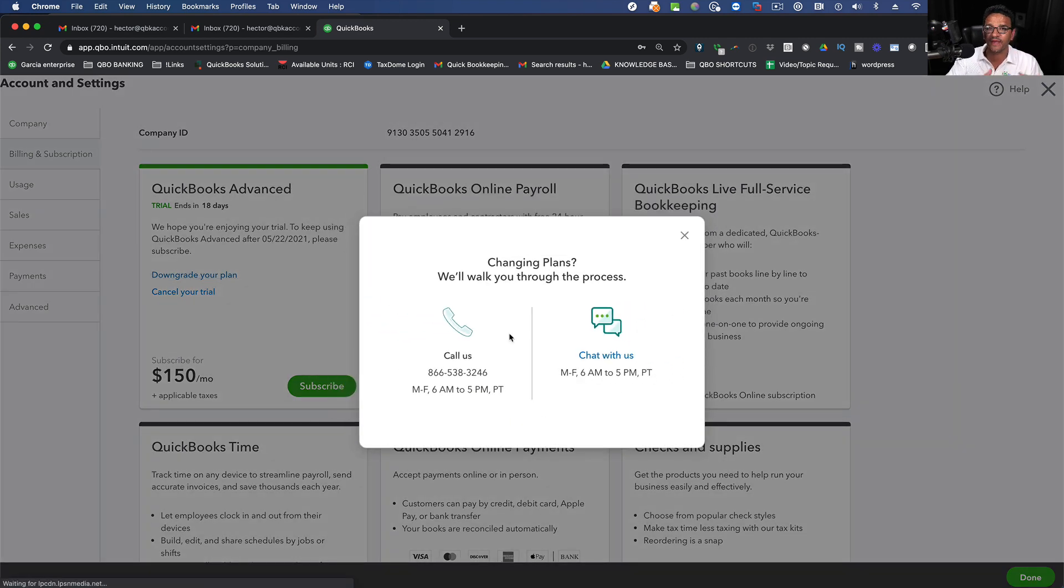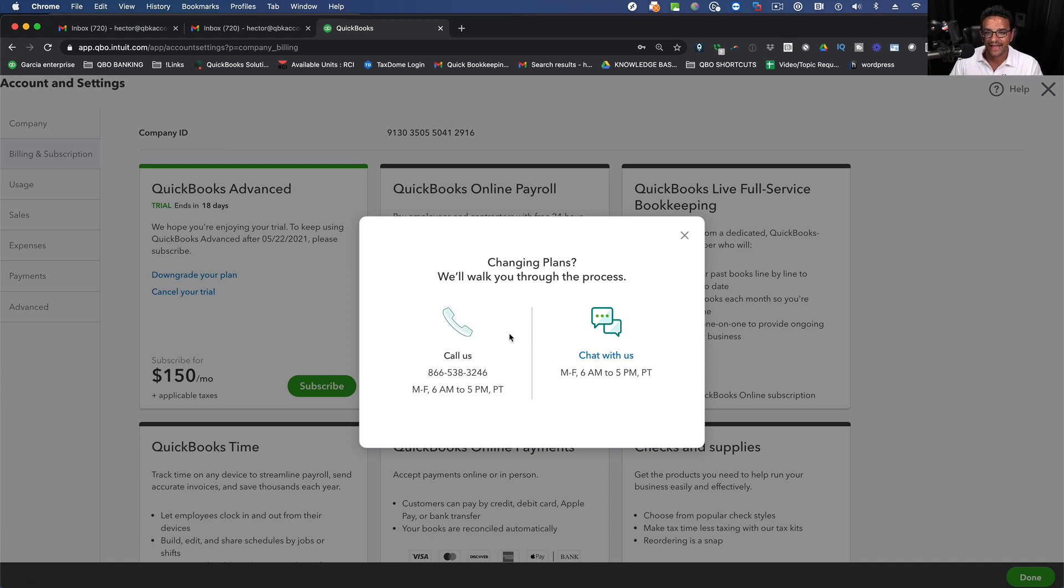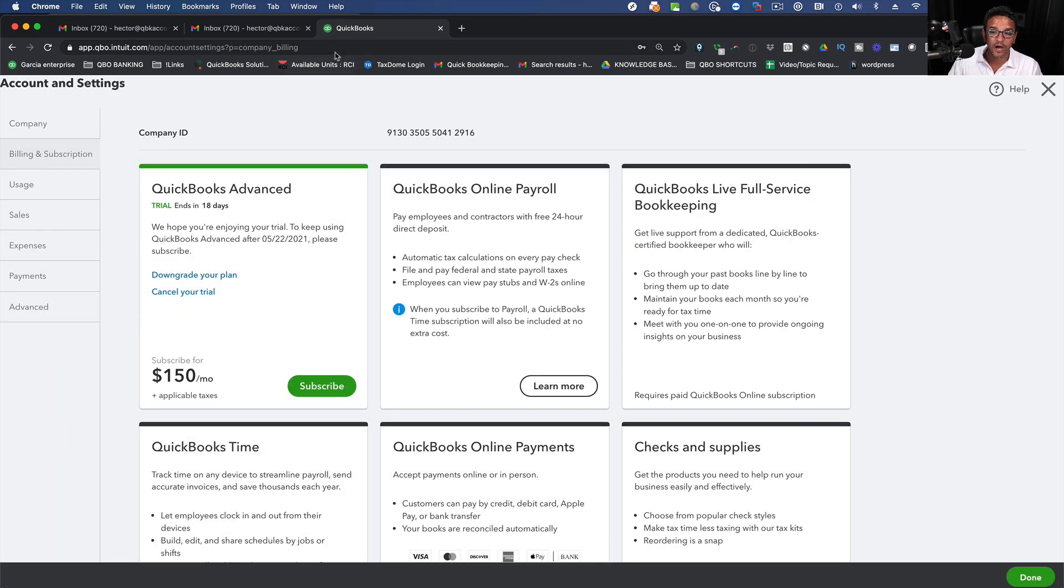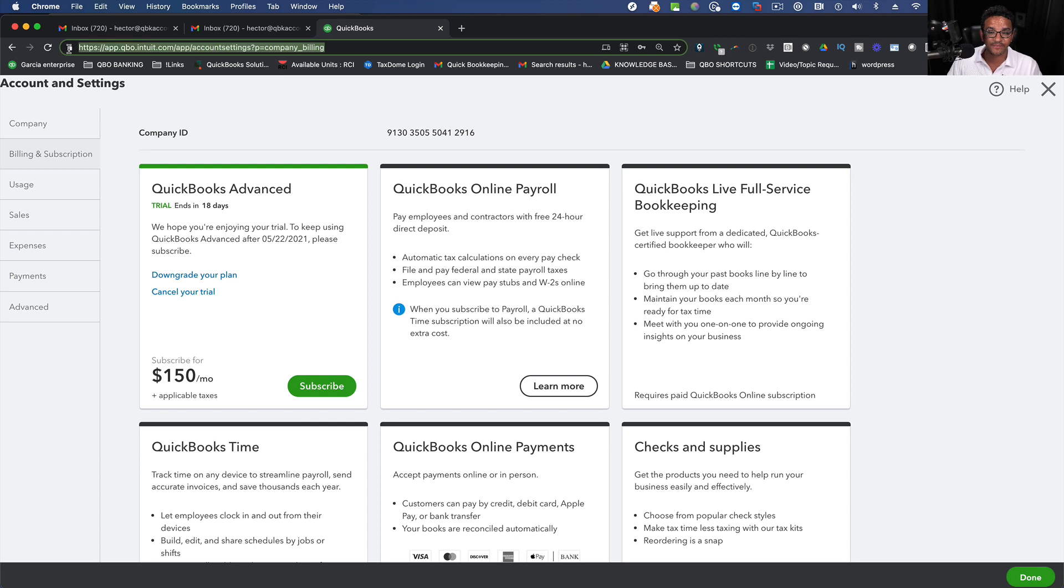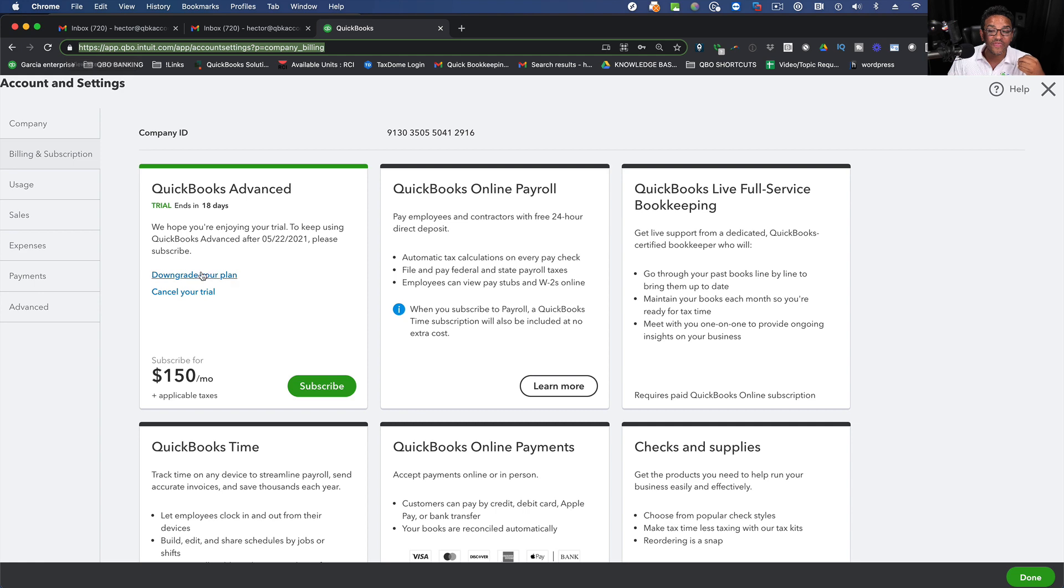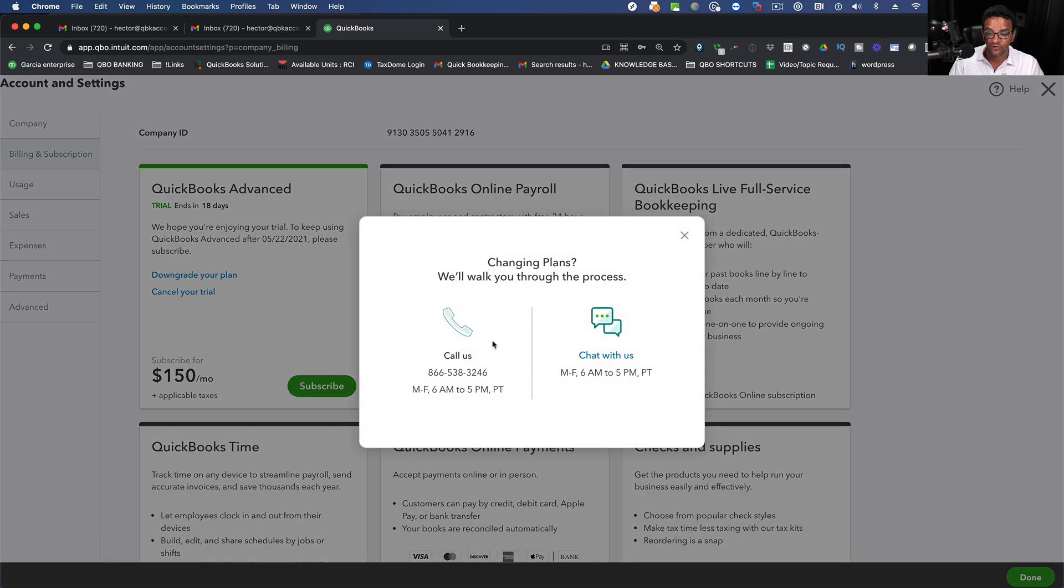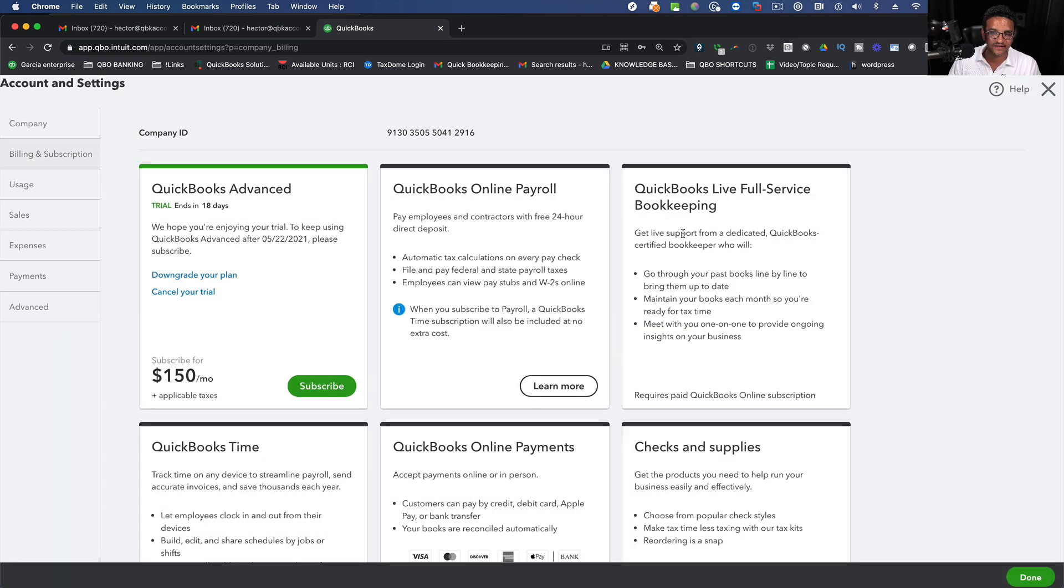And this is a typical thing when you're dealing with QuickBooks Online Advanced, the highest version. You can actually copy and paste a specific link in the browser that can allow you to downgrade the plan without having to call support specifically for it.